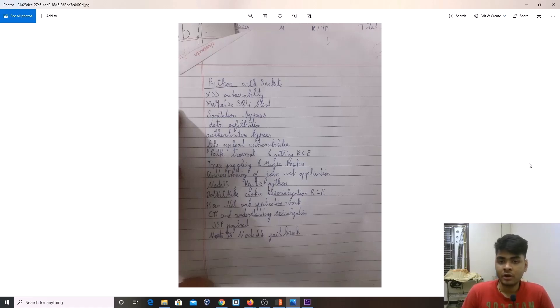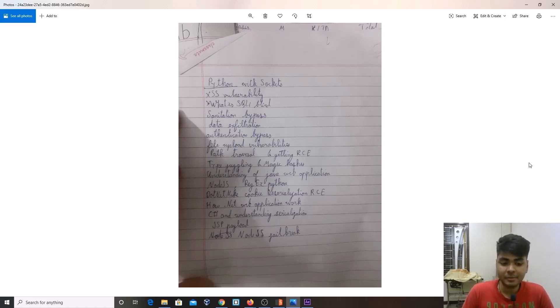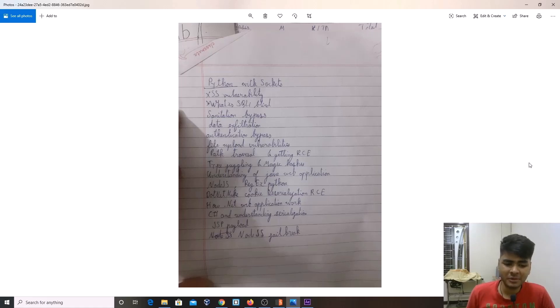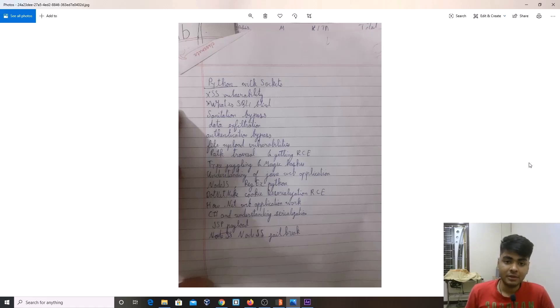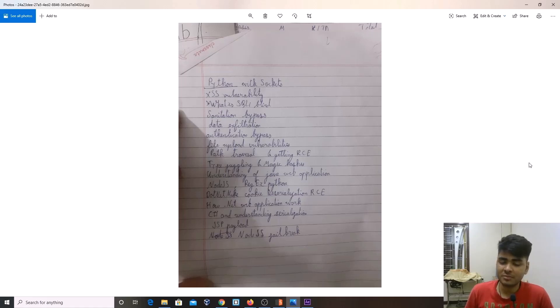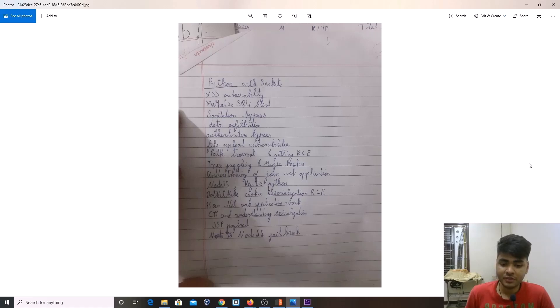Until now I am still doing bug bounty. I still have to go for OSWE also, but there is no time limit for taking the exam, so I am not in a hurry. I am more focused on bug bounty rather than OSWE because I can do that later on.